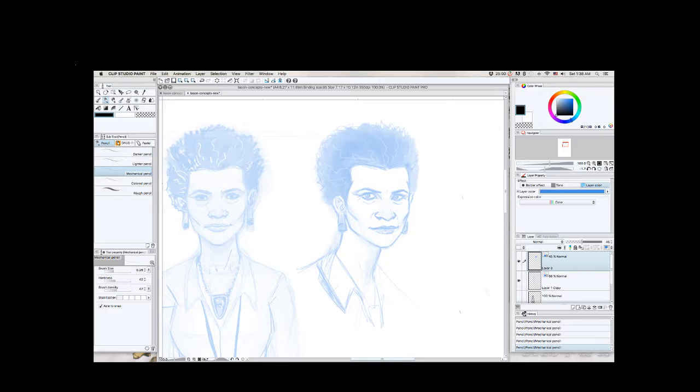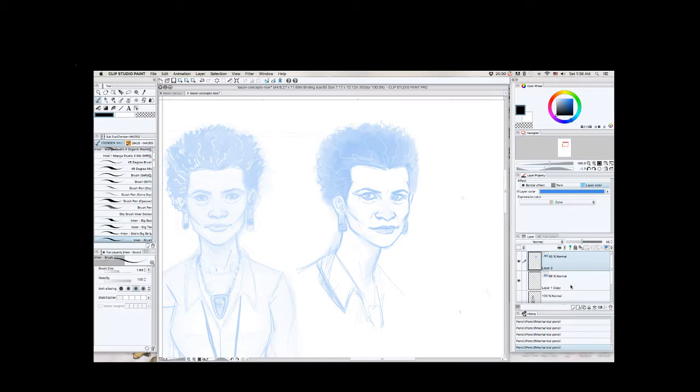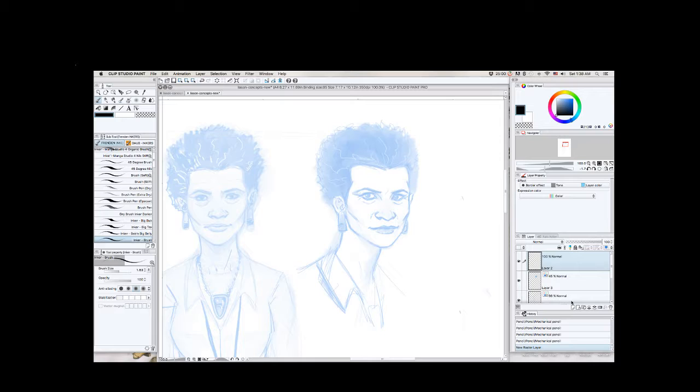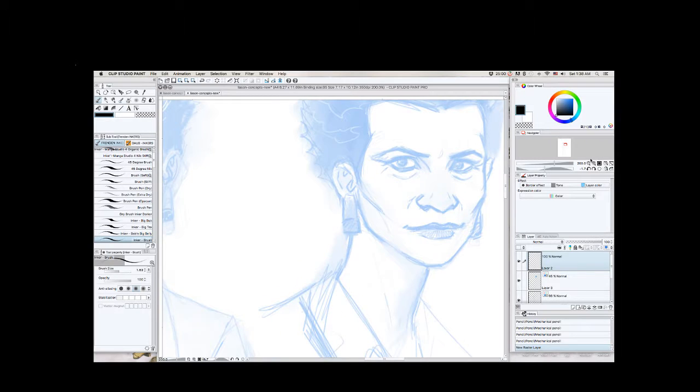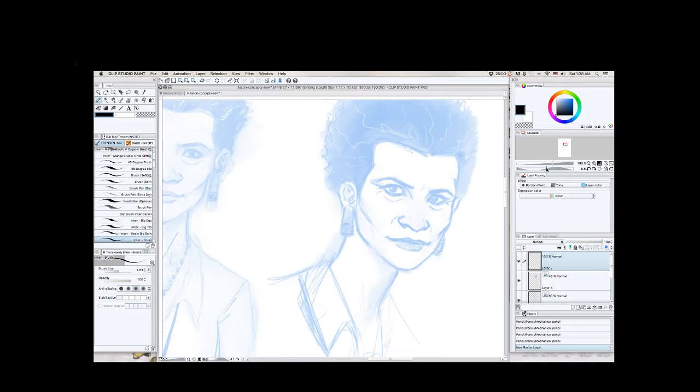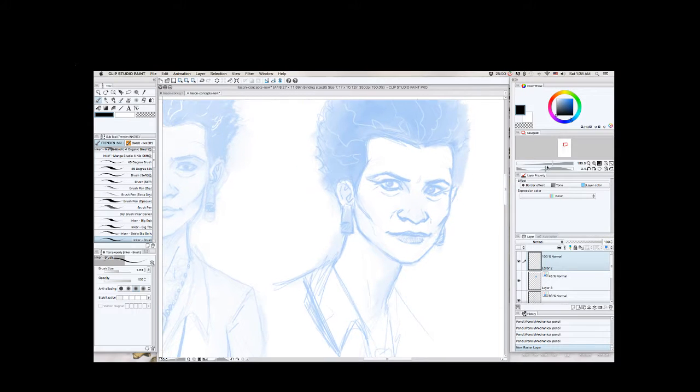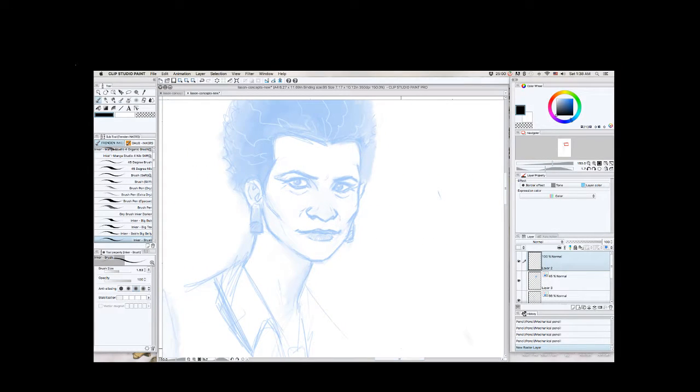This has been one of my big worries about being able to do this kind of work. Sequential work is being able to carry a character from panel to panel and have them look like who they're supposed to look like. Even if I do a model sheet, can I get the model sheet accurate? And then can I keep the character on model? So I suppose I'm just going to have to draw, just practice drawing the characters over and over until I get something down that I'm comfortable with, I guess is how I'll have to do it.